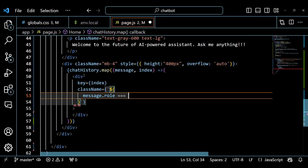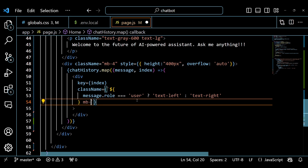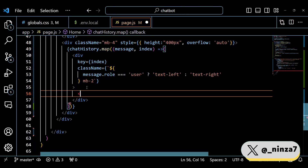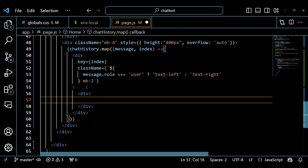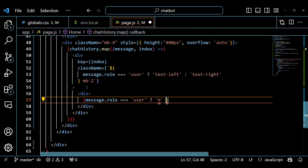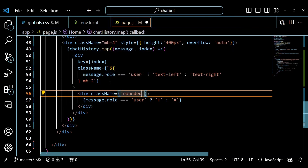We use a conditional expression to check the role property of the message and, depending on whether it is user or assistant, we style the message differently. We also use a template literal to insert the first letter of the role into the message bubble to indicate who is speaking. We also use a key attribute to give each message a unique identifier, which helps React optimize the rendering performance.